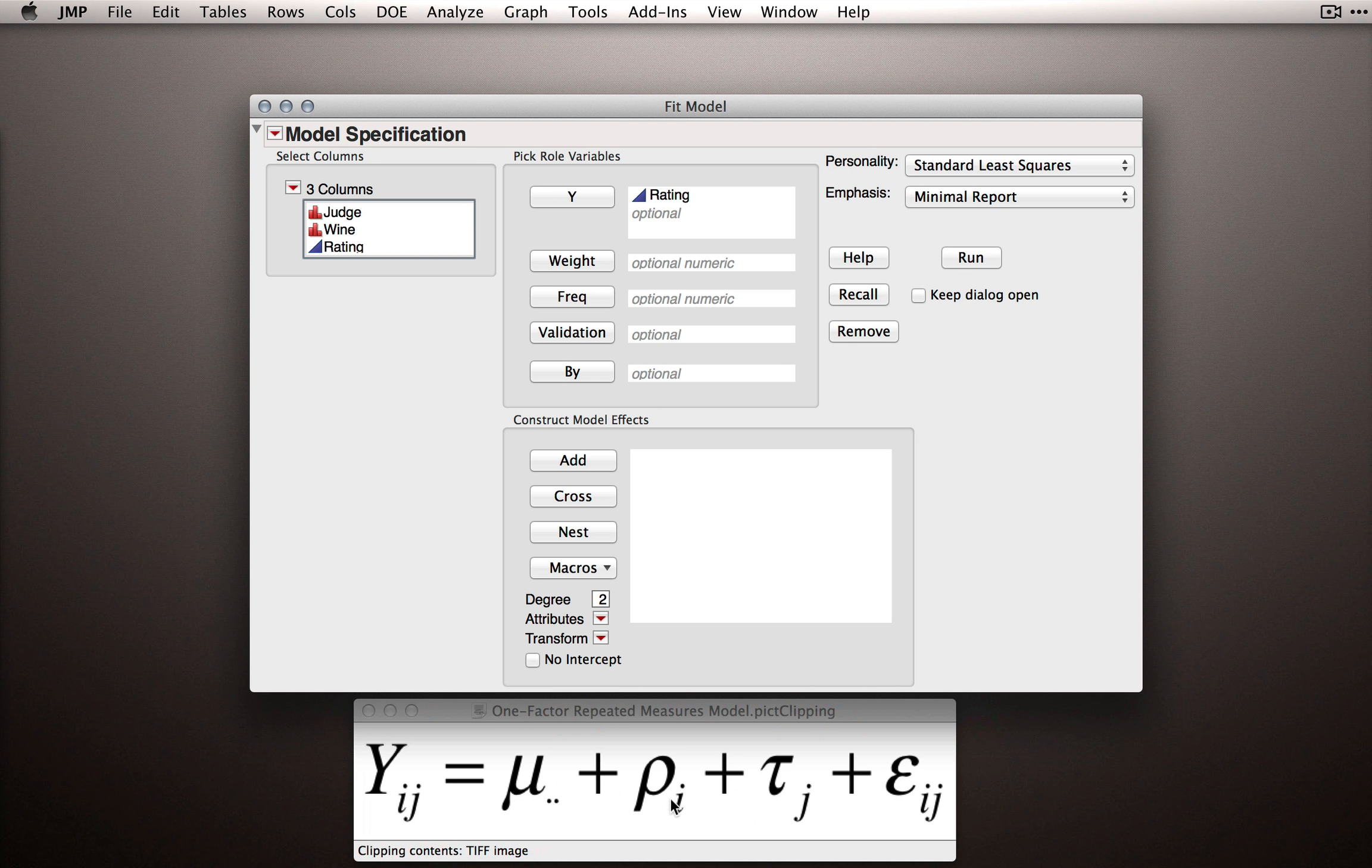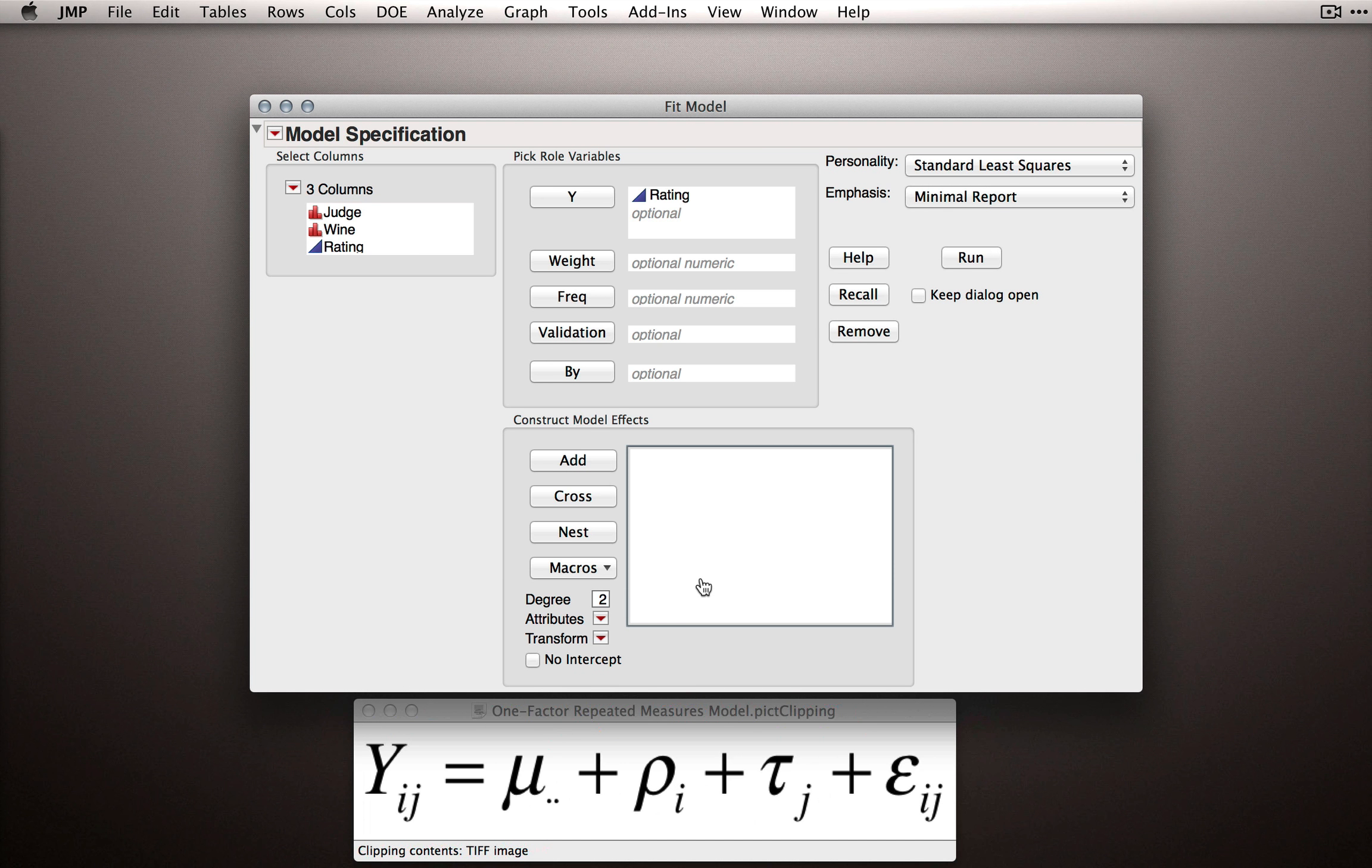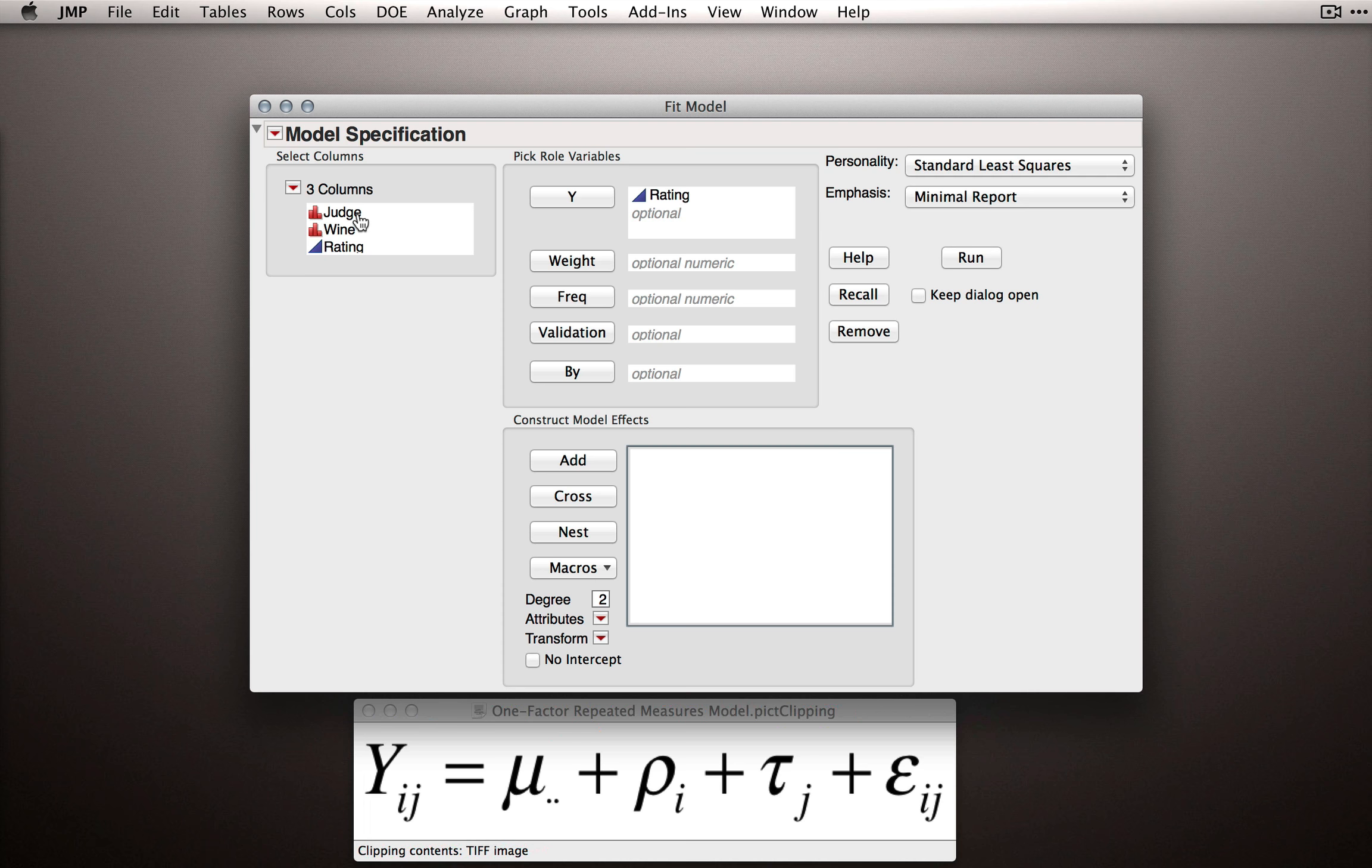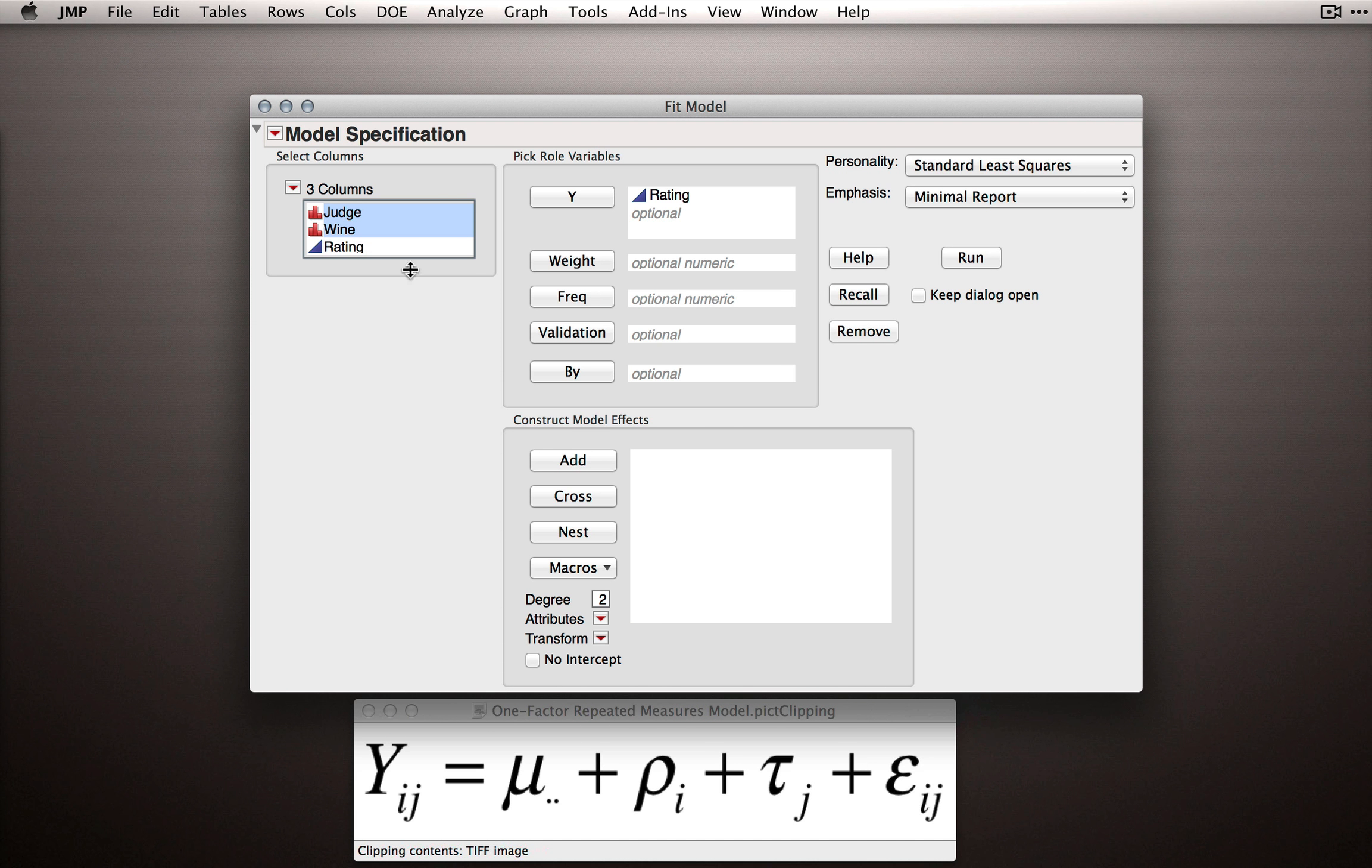So we just need to put in these two terms, which represent in our dataset the columns of Judge and Wine. So let's put each of these in. I'll take them here and click Add.